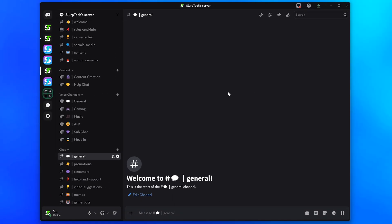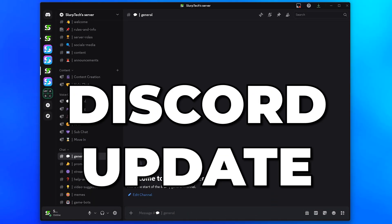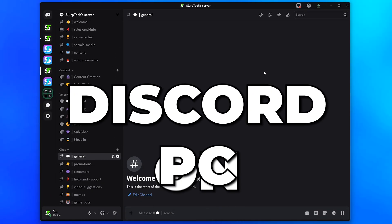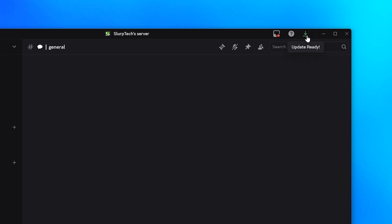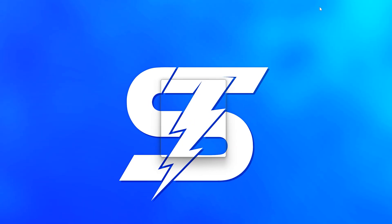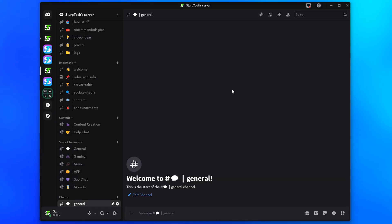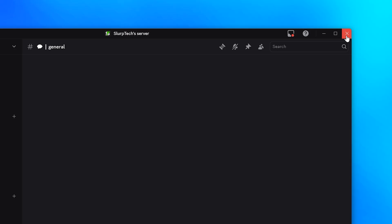In this video I'll be showing you how to update Discord on PC. Start by heading up to the top right of the Discord window and check to see if there is a down arrow button. This appears when an update is ready. Click on it to update Discord.